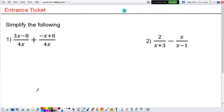Now here's your entrance ticket: simplify the following two simple examples. Make sure to look at the previous examples in the videos — they're pretty similar.